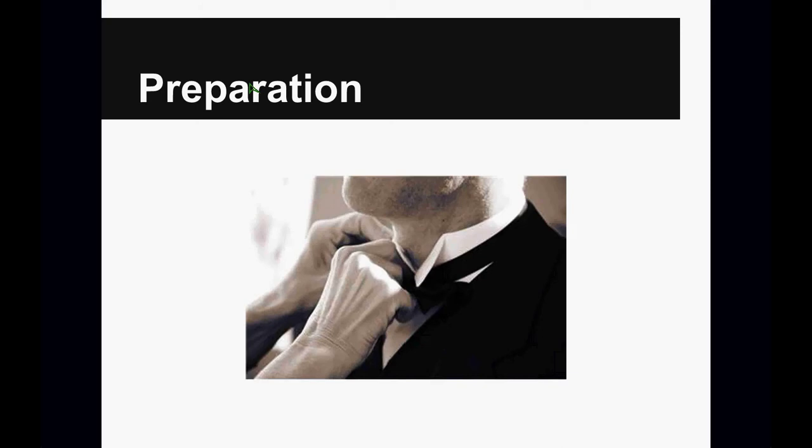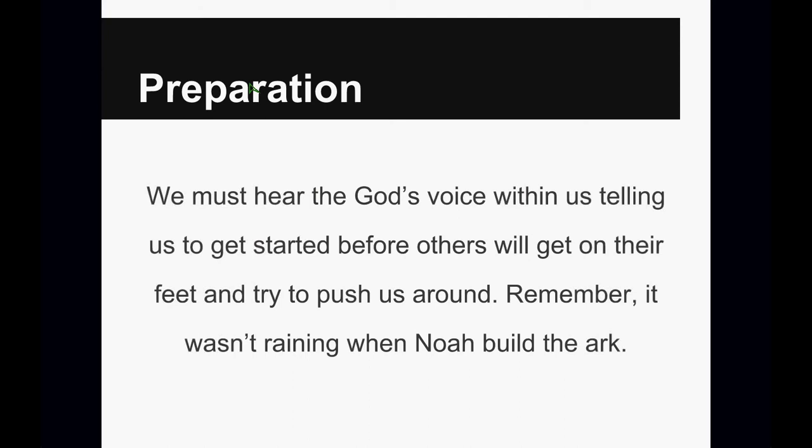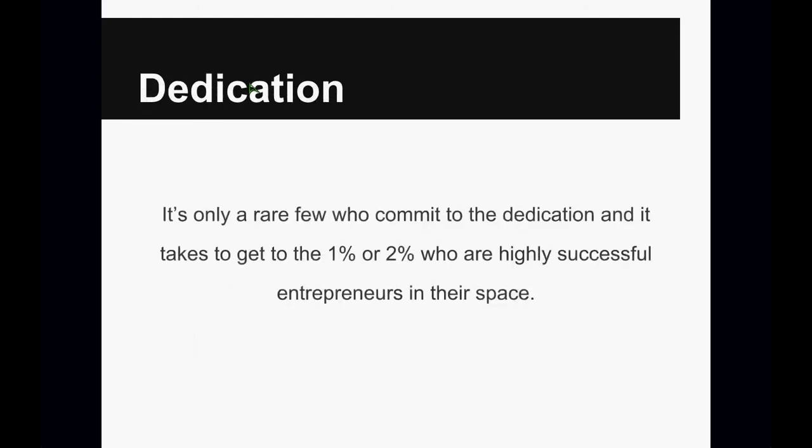Motivation is also about dedication. It's only a rare few people who really commit to the dedication that it takes to be in the 1 or 2% of highly successful entrepreneurs in their space. It really takes a certain amount of dedication, patience as well, but it takes commitment and dedication to get to that 1 and 2% of the highly successful people who are in their space. So number one, it's about preparation. Number two, it's about dedication.